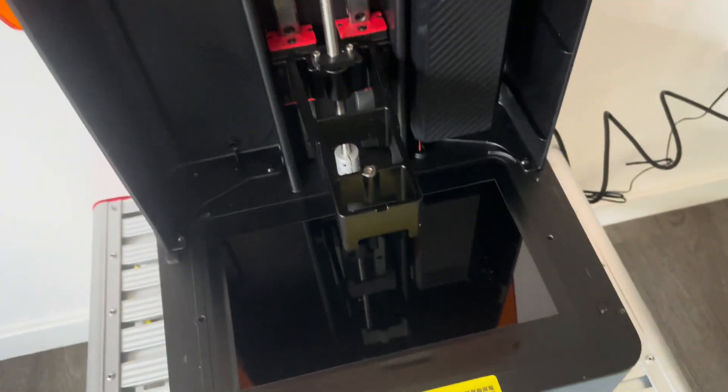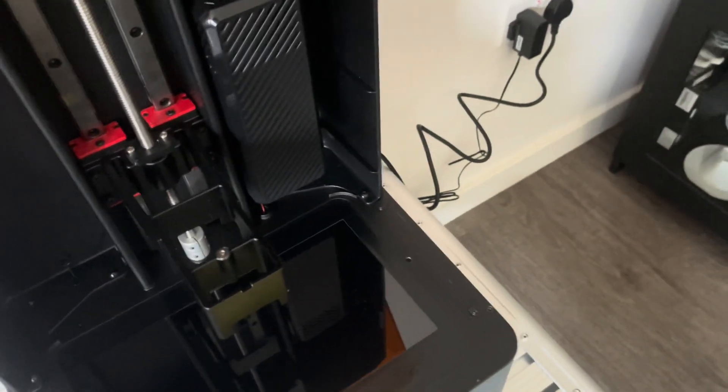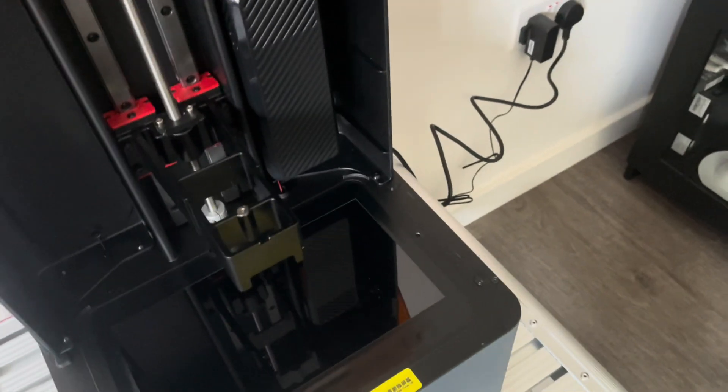As you can see, two holes. So it might be a little bit fiddly to make sure it aligns, but it shouldn't go anywhere once it's locked in.